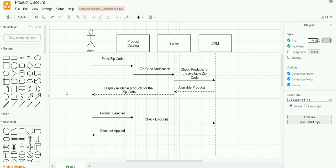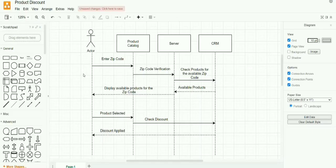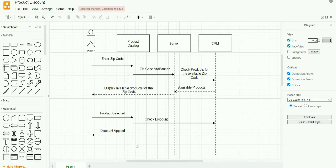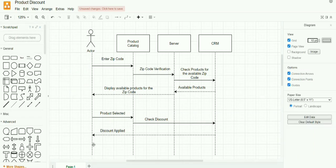Now coming back to the sequence diagram. Here the actor is represented by a stick image, and the object or the system is represented by a rectangular box. Here the actor and all other objects are arranged in a sequential order from left to right. These objects can be dragged and dropped from the display pane into the chart.